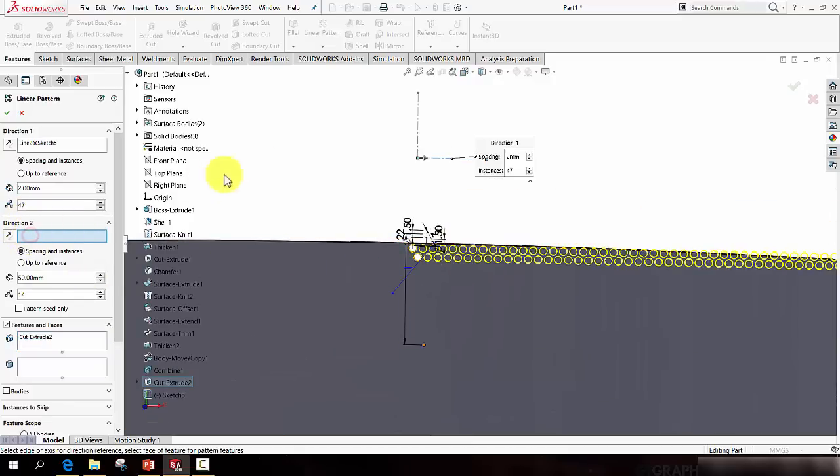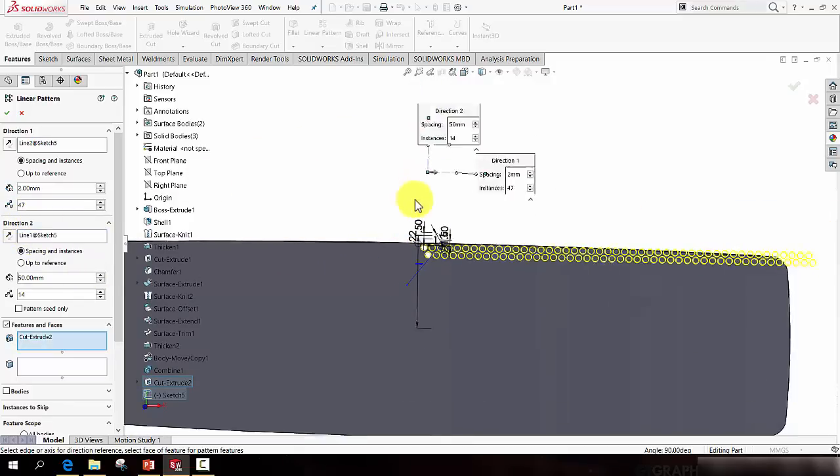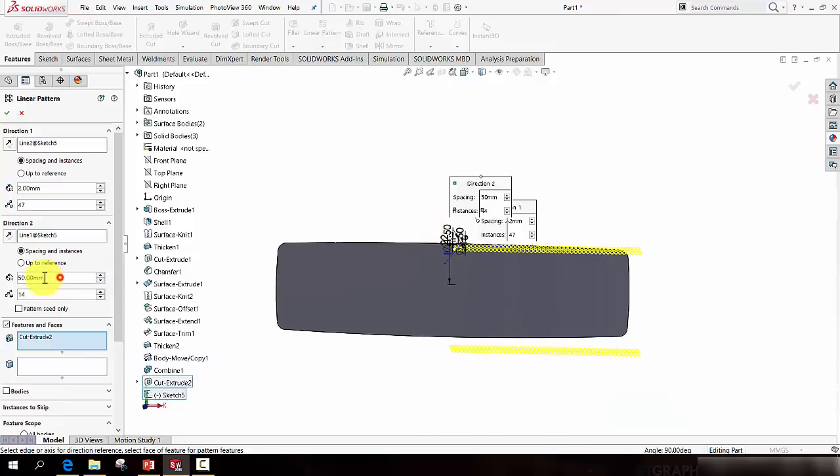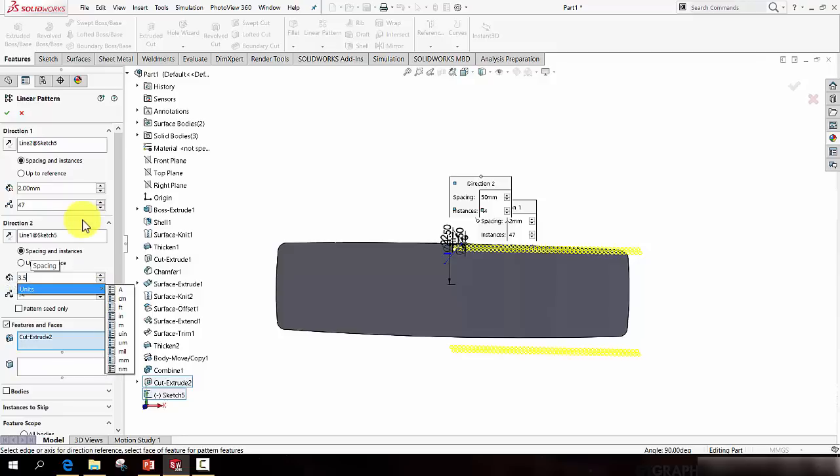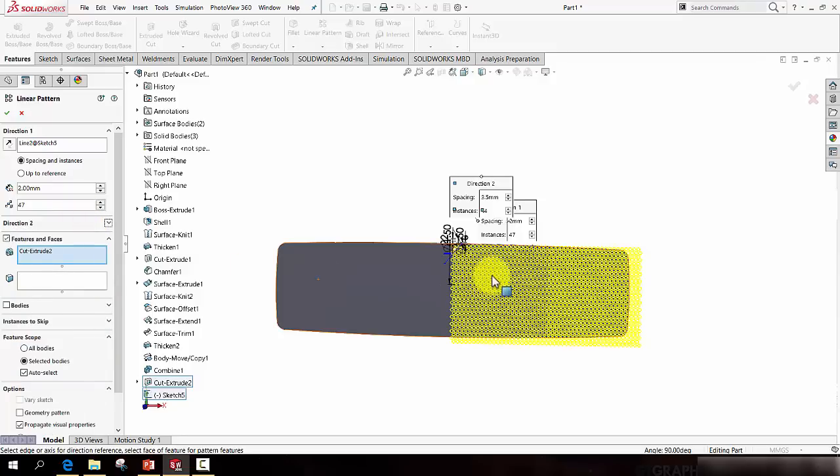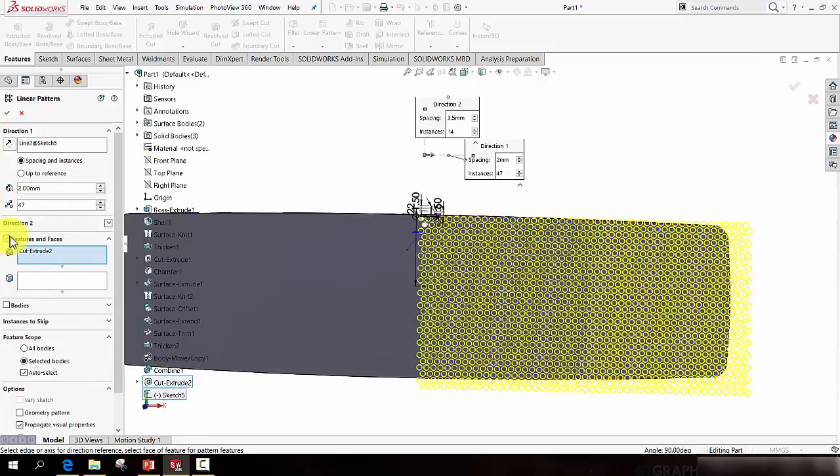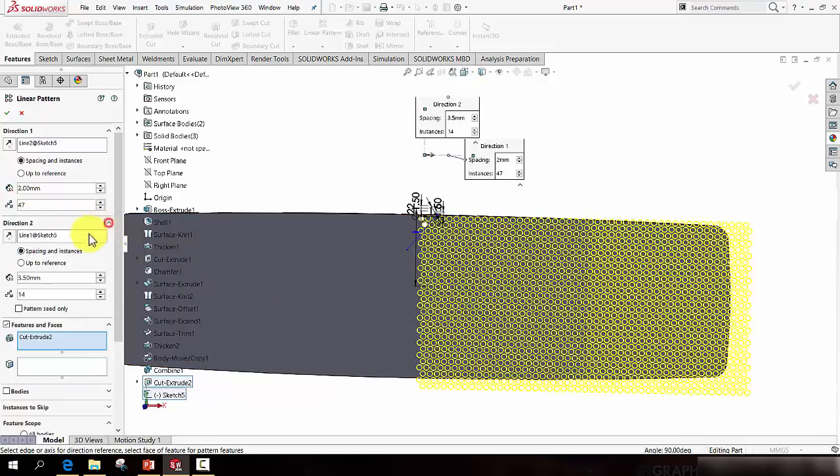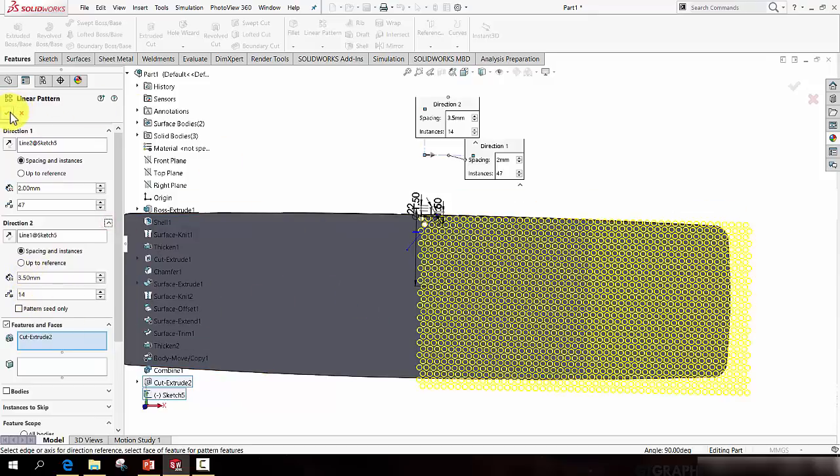So now that I have the holes patterned across to the right, let's now activate Direction 2. The direction will be this vertical line. And the distance again, this time I'm going to try maybe 3.5 mil I think works. And the number of them will be 14. Now if I press the green tick there, it'll pattern that. It could take anything up to a minute or two to render depending on your computer. My advice is leave it alone for a minute or two and it should come good.